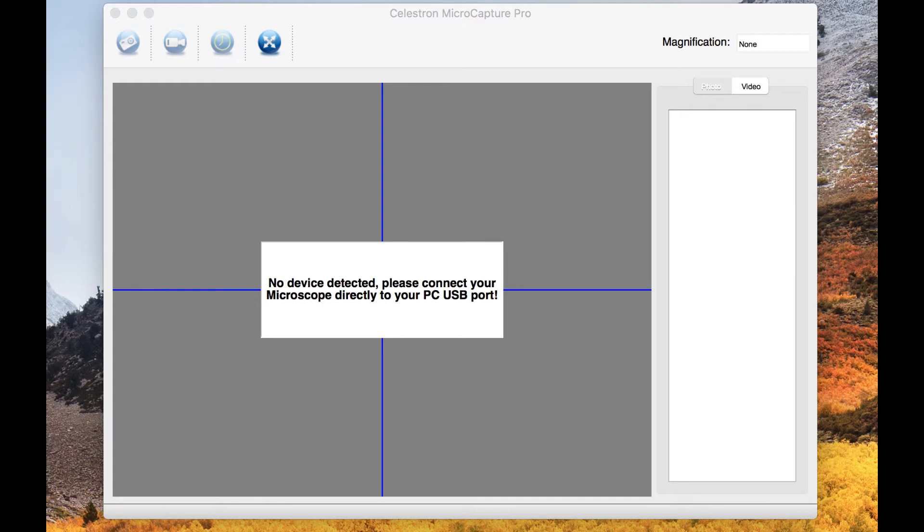Let me connect the microscope into my Mac and see what it will look like.